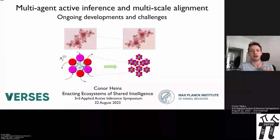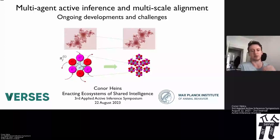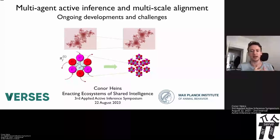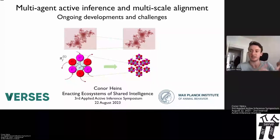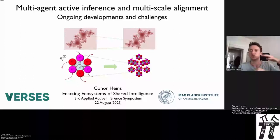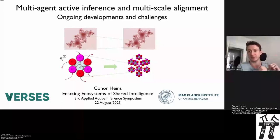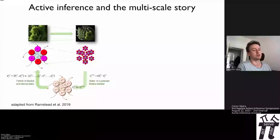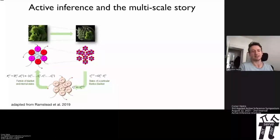I'm going to give a general analysis of what multi-scale active inference is and why it's important, provide a brief analysis of its formal basis as it currently stands, and then discuss what we need to develop in this sub-discipline to make it rigorous and actually reap the benefits of what it promises.